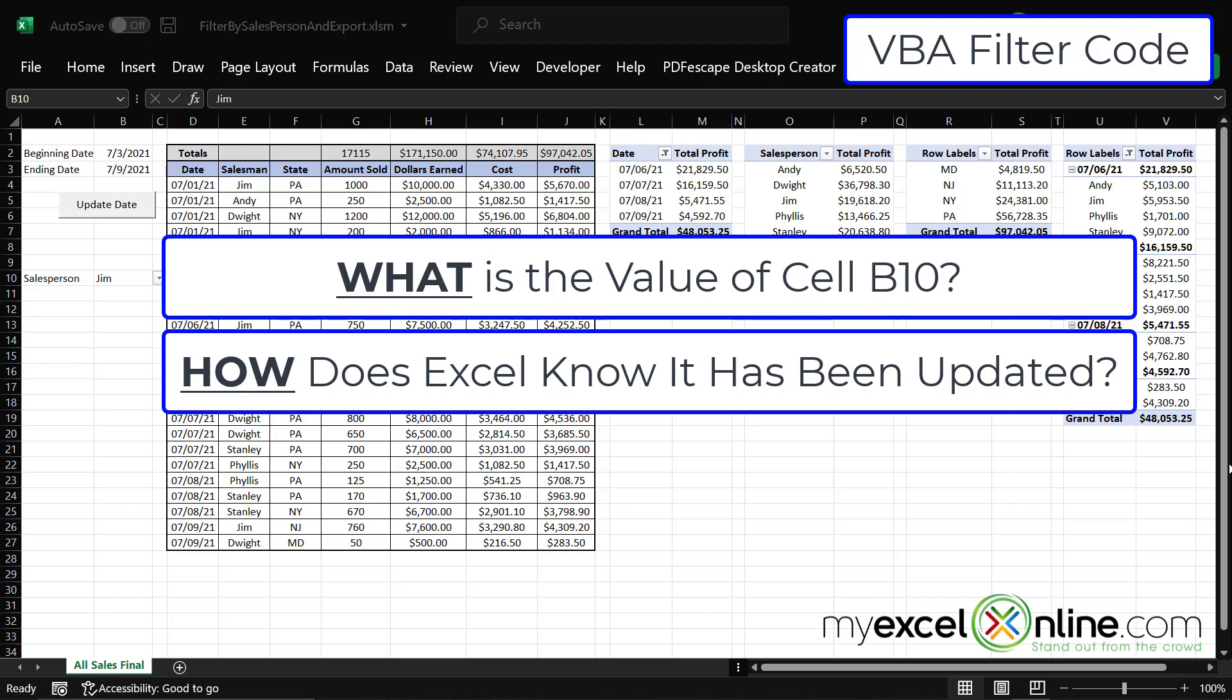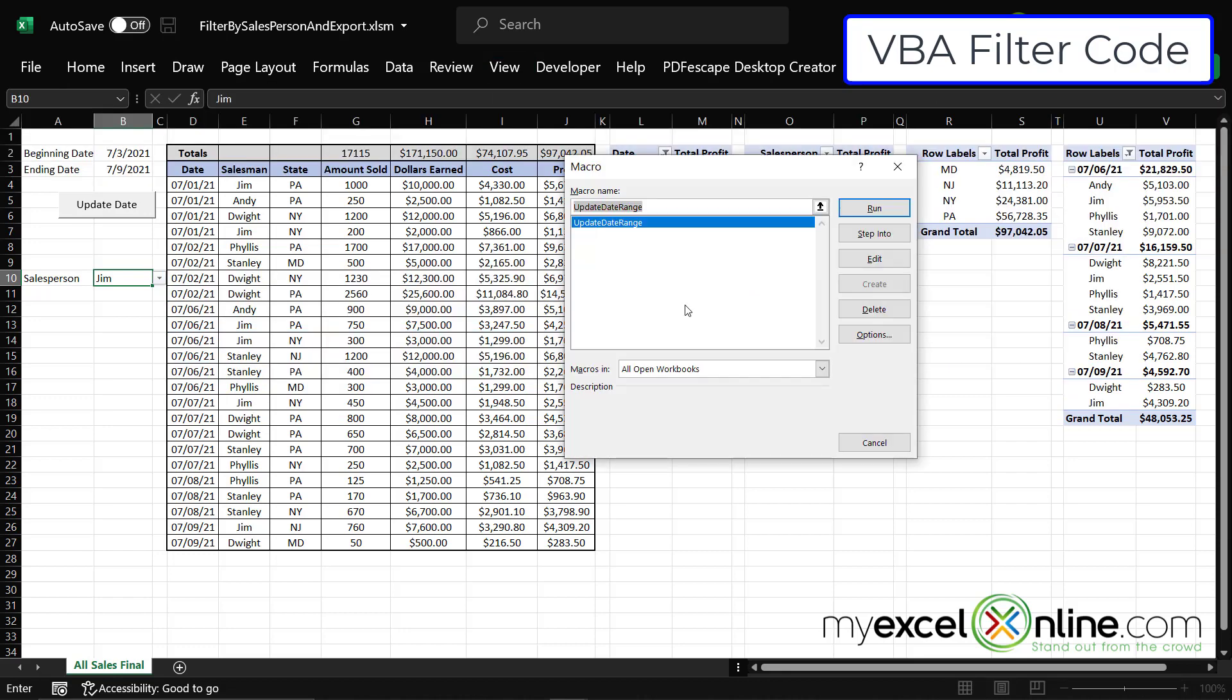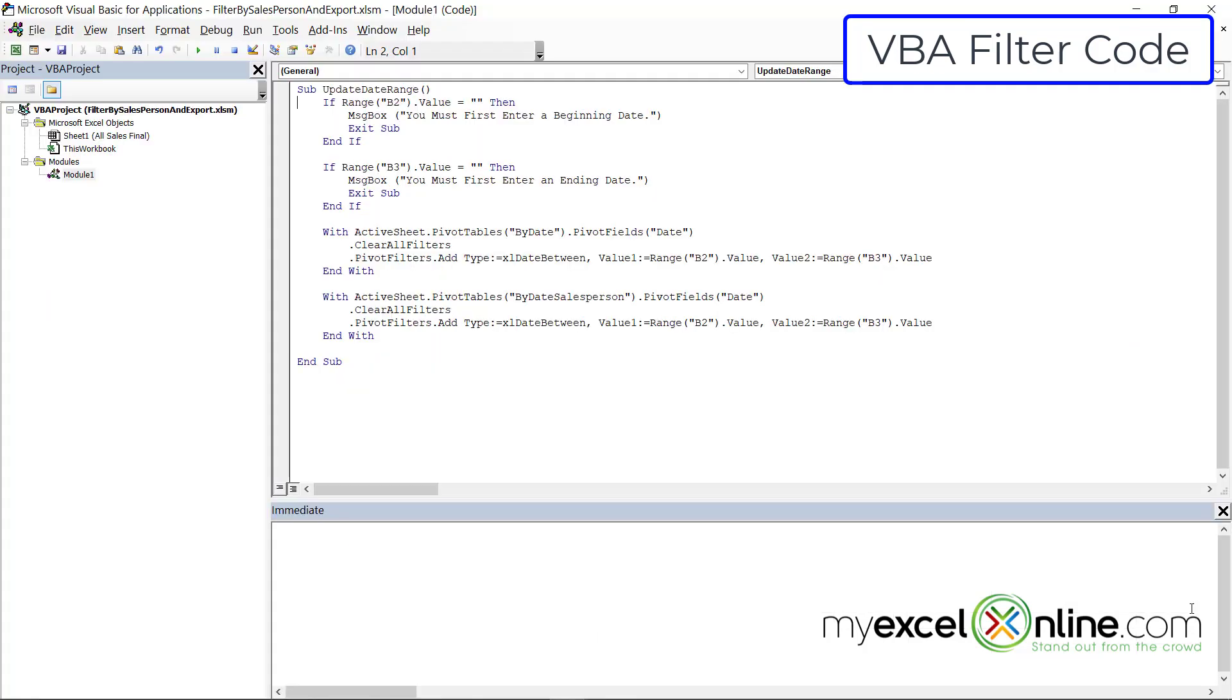Well, if I go over here to view macros, and I go to view macros, because this is a workbook from a previous lesson, I already have a macro written in here. So I could just hit edit right here, and I will be taken to my VBA screen.